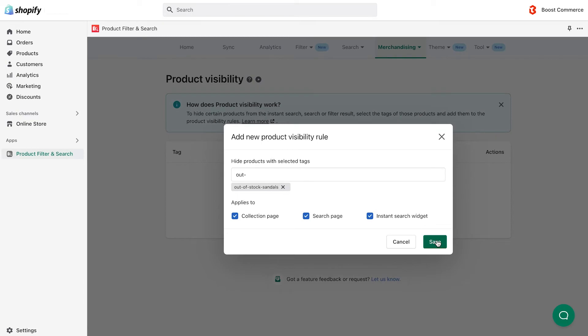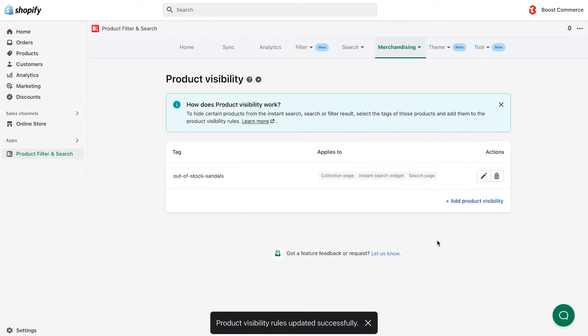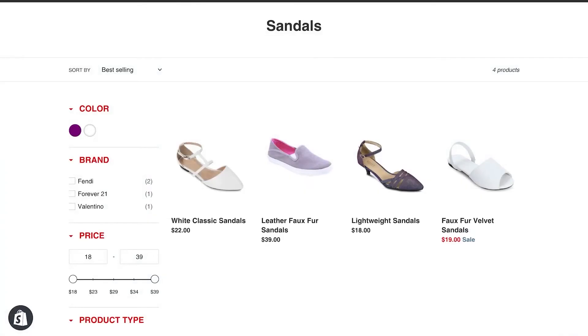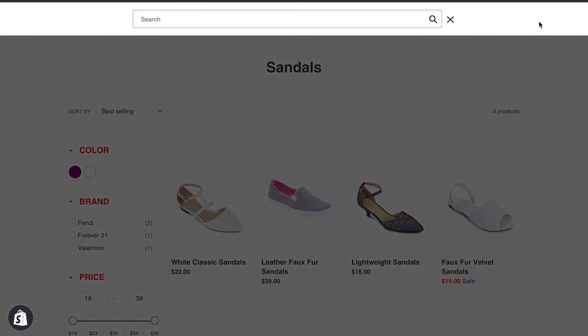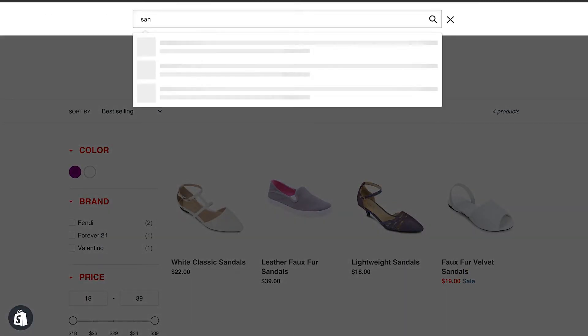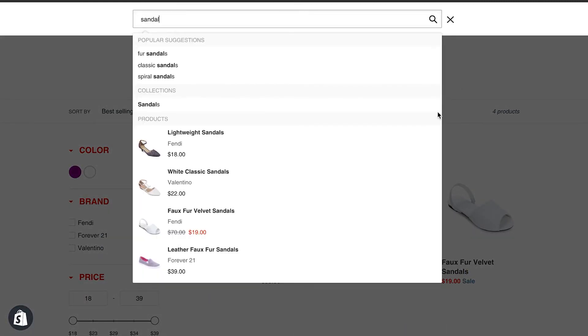After clicking save, et voila! Now, we can see the changes on the site. The two black sandals are neither shown on the sandal collection, nor when we search for them.